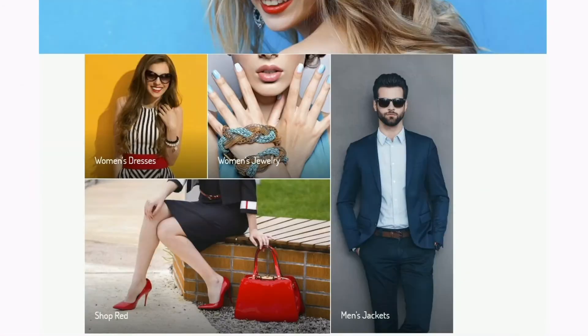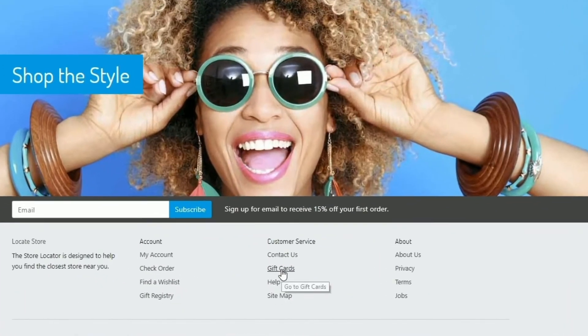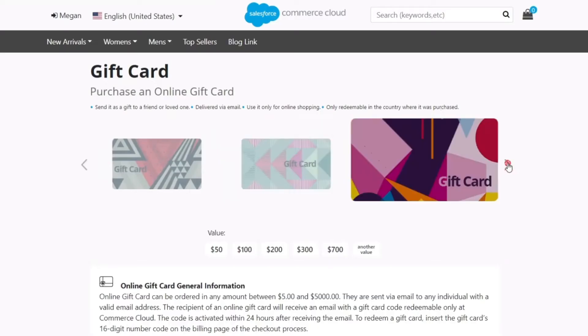After installing the cartridge, a dedicated section — gift cards — is added to the website.